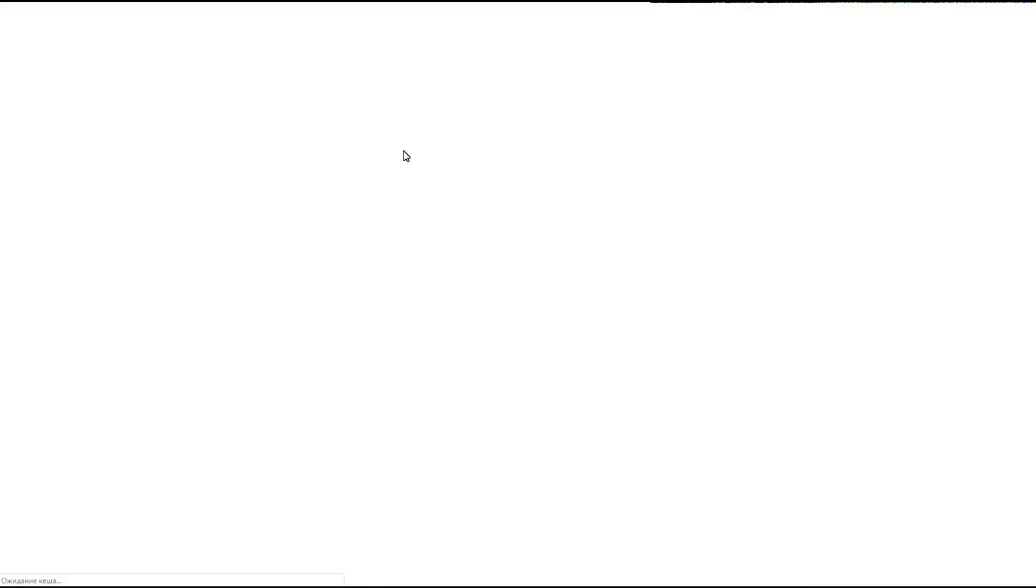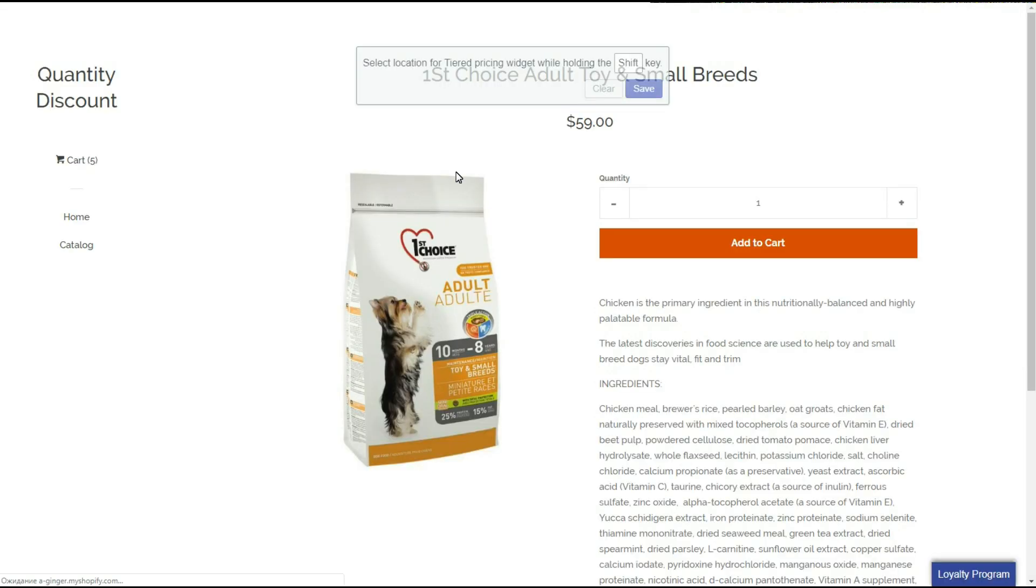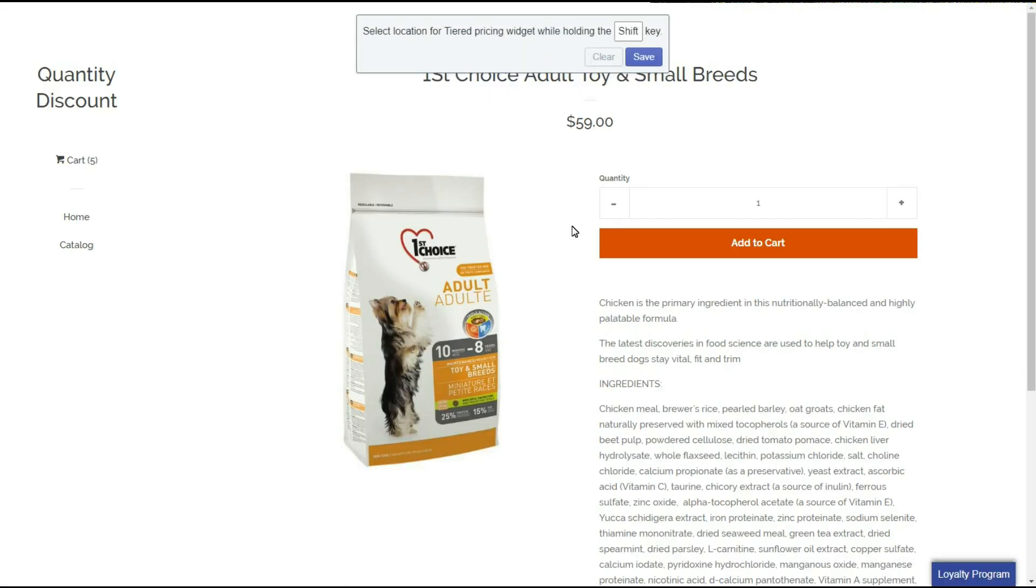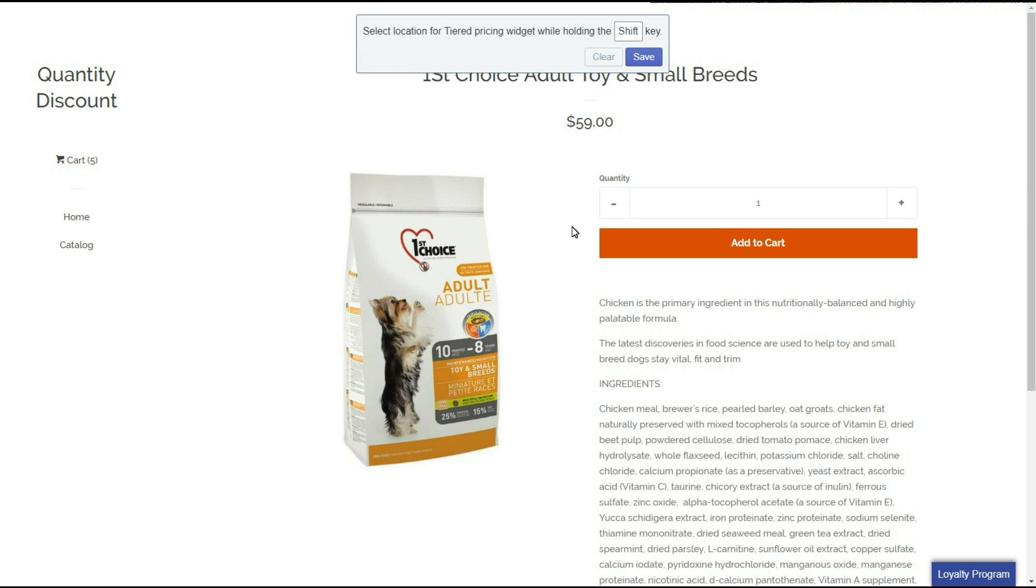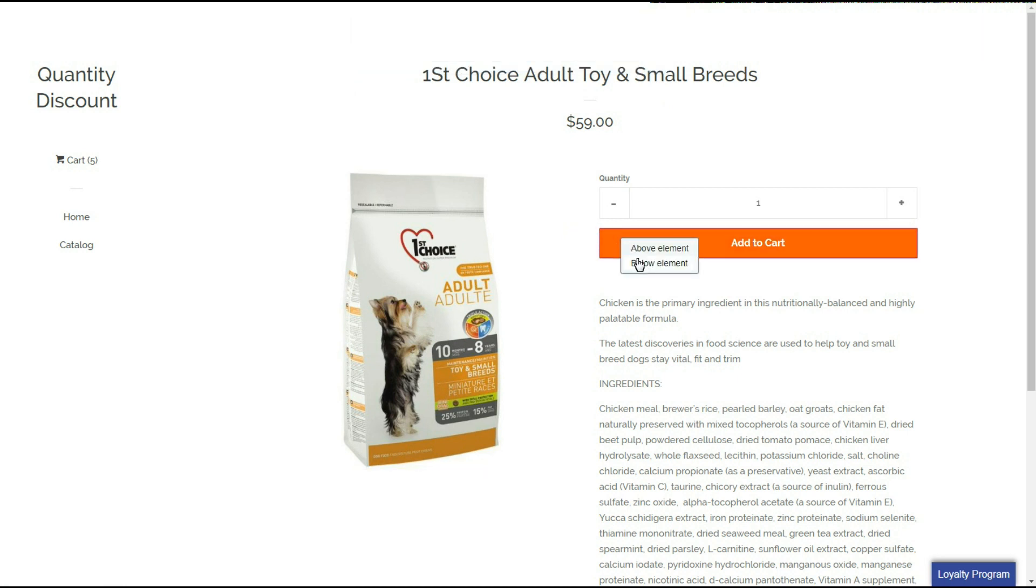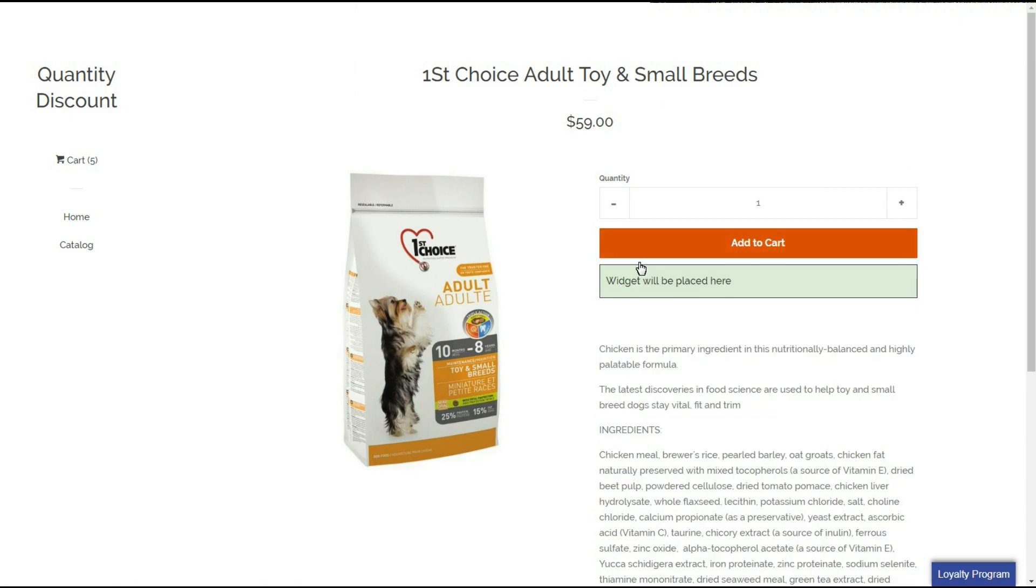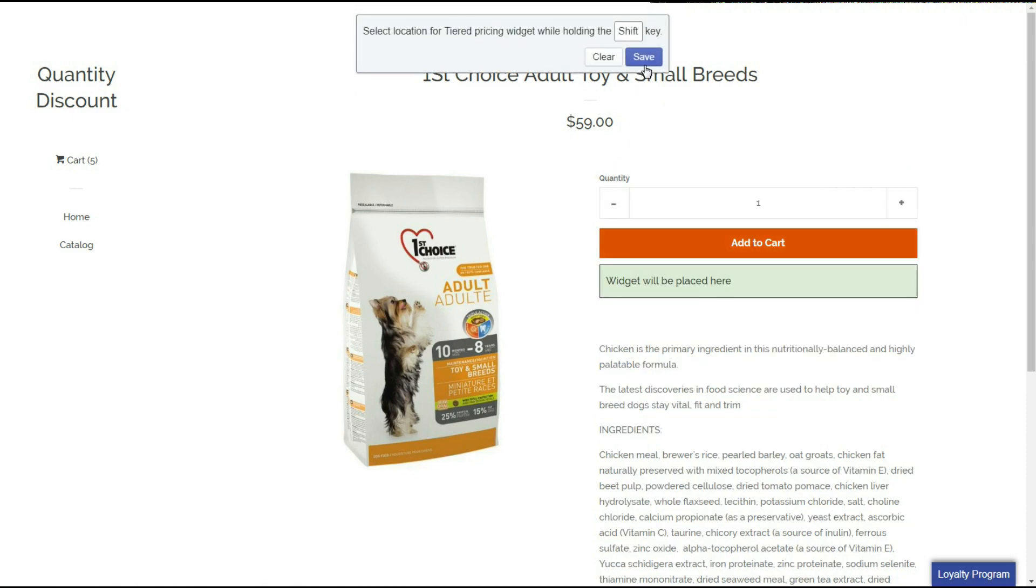Let's select the widget's location first. After clicking the choose and click button which will redirect me to a random product page of my store, I should press the shift button and select an element relative to which the widget will be placed and then select position before or after the element. Don't forget to click save after the selection.